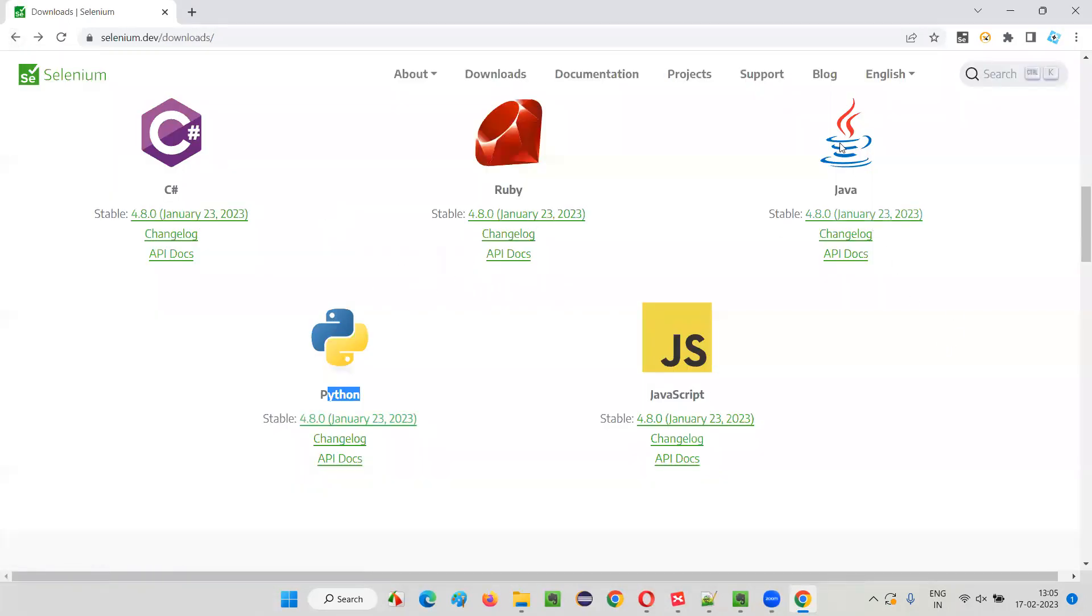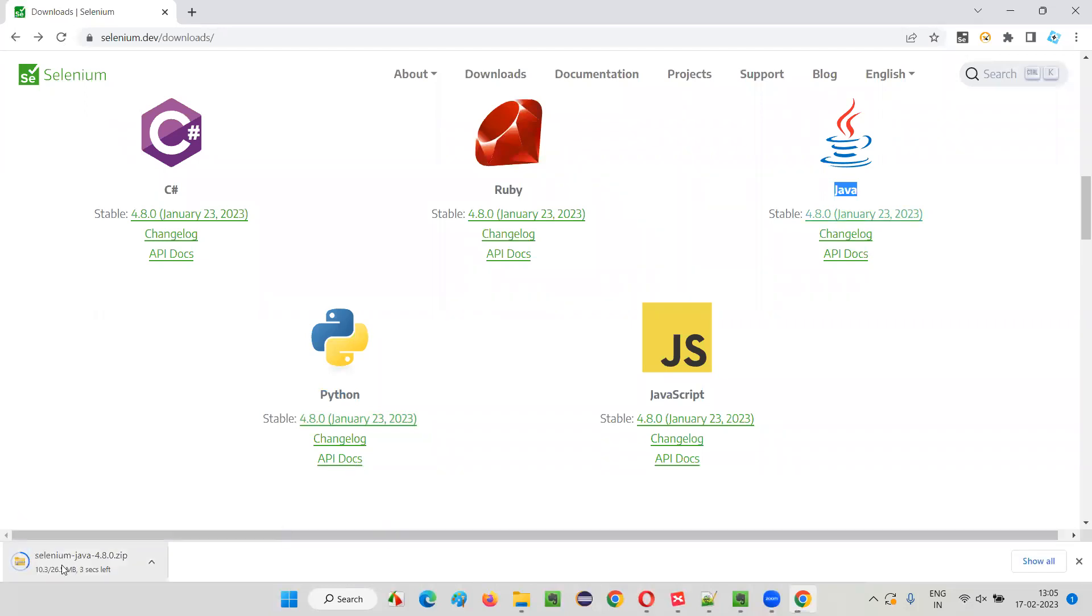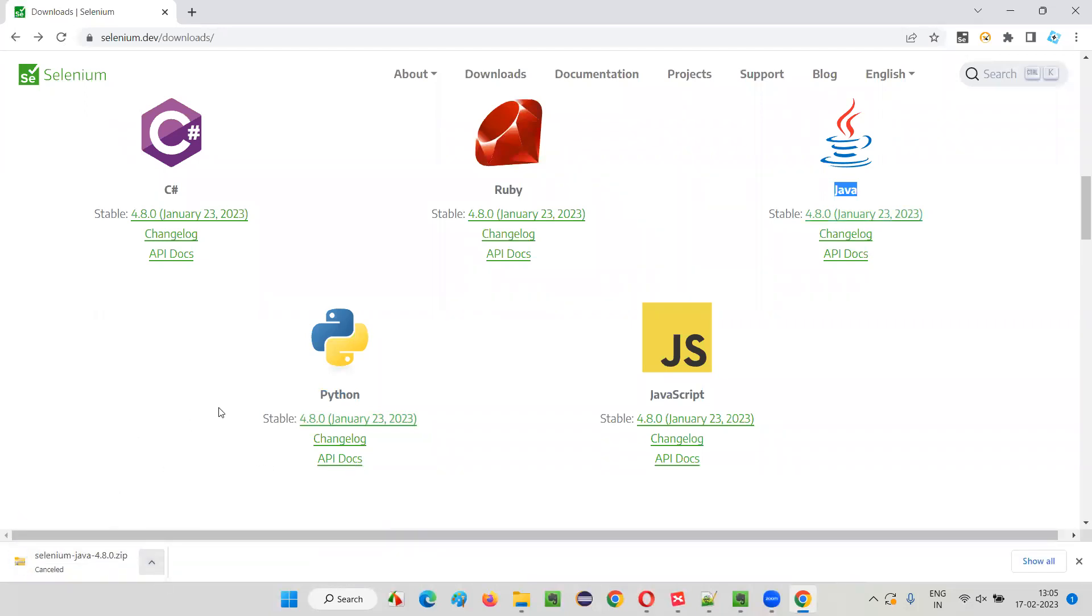If you have to download Selenium for Java, for Python it is a different process. For Java, it is a different process. Every programming language has a different process. In case of Python, we have to use a command for downloading and installing Selenium. For Java, Selenium Java, just click on the link. You see, it will get downloaded. Different programming languages have different ways.